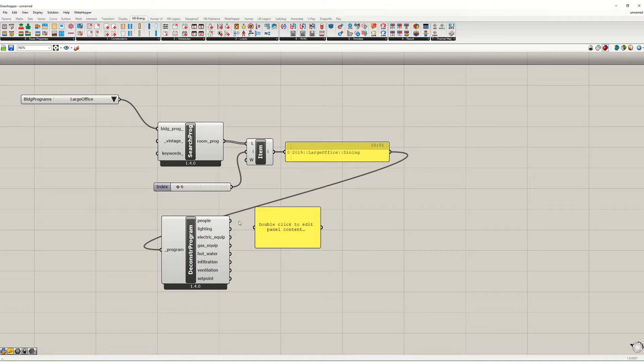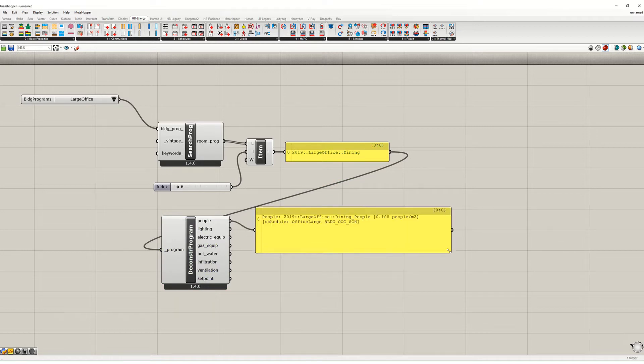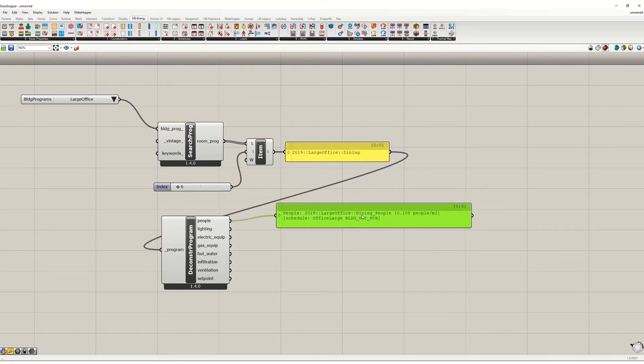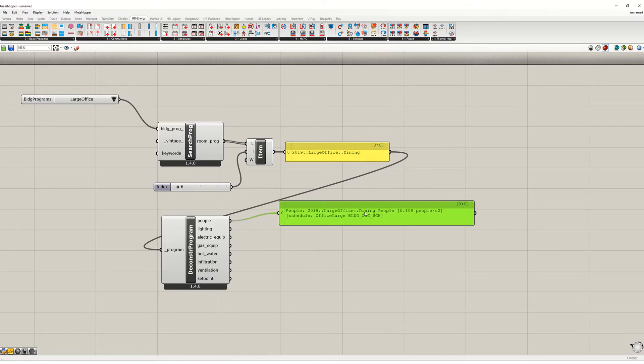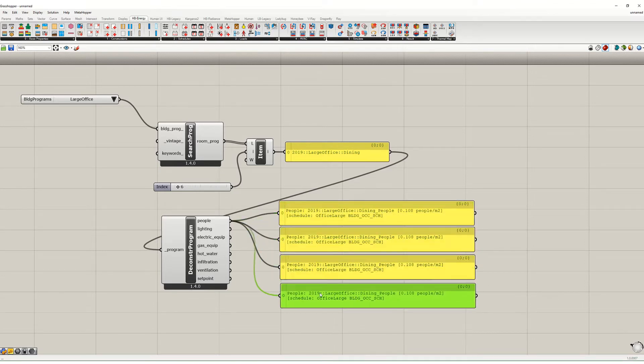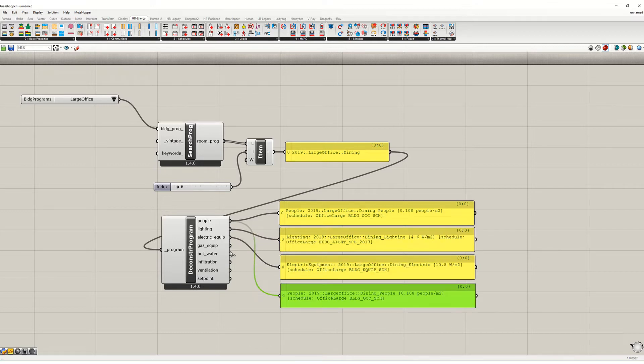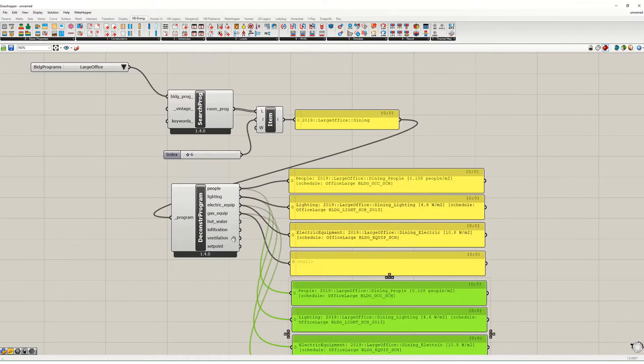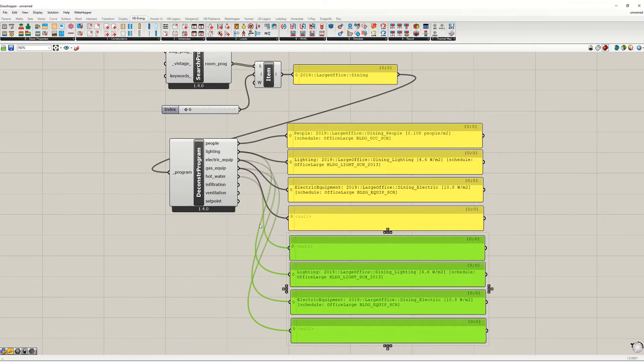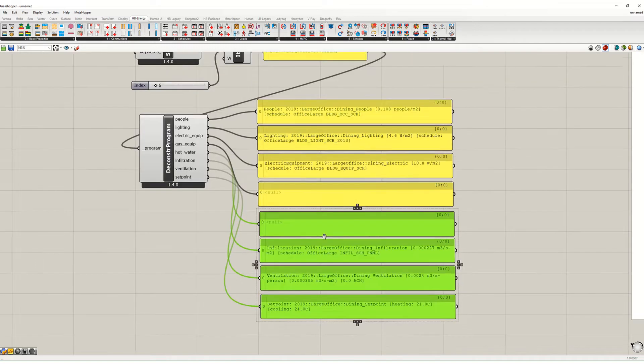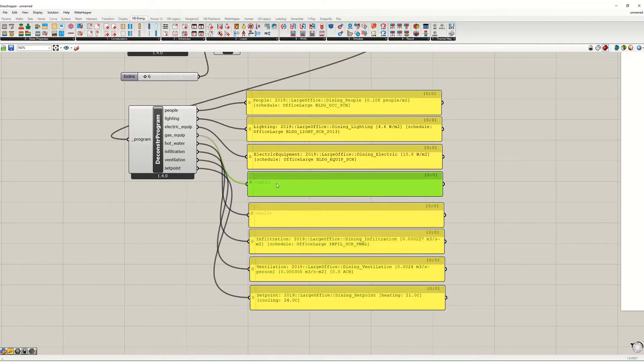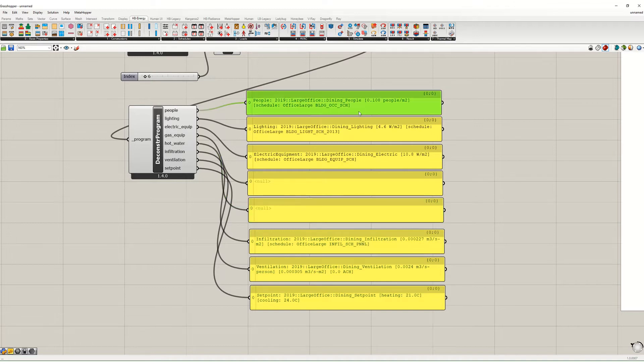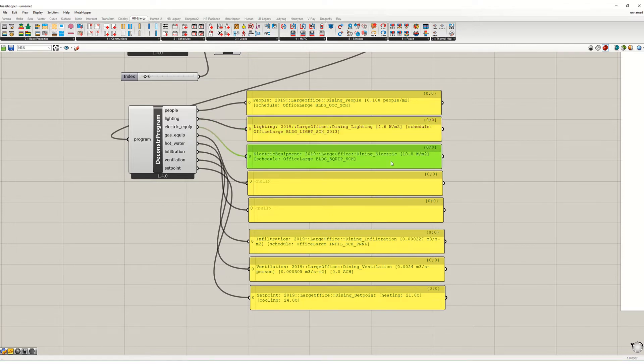So I can feed this into here and just with a panel I can see what the assumption is. So this assumes that there's 0.1 people per square meter in the dining room, and I'm going to just add a whole bunch of these so I can do lighting, electric equipment, gas equipment, hot water, infiltration, ventilation, and set points. You can see there's no gas equipment and there's no hot water, there are people, there's 4.6 watts per square meter of lighting, there's 10.8 watts per square meter of equipment.